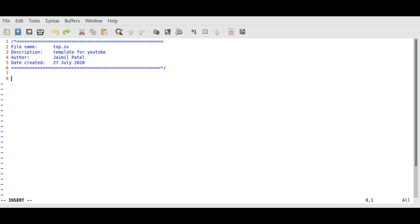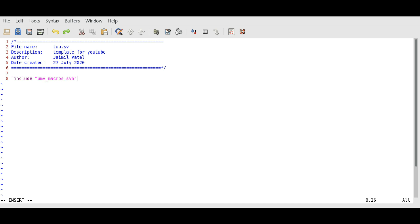Now it is important that we start the code by including the UVM macro file. We can do this by using this syntax: backtick include UVM_macros.SVH. This file contains basic macros that we will use in our test bench at a later stage.